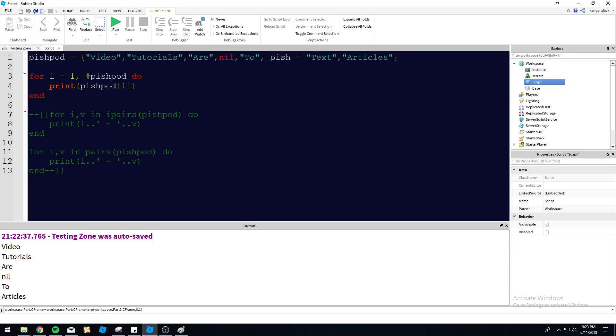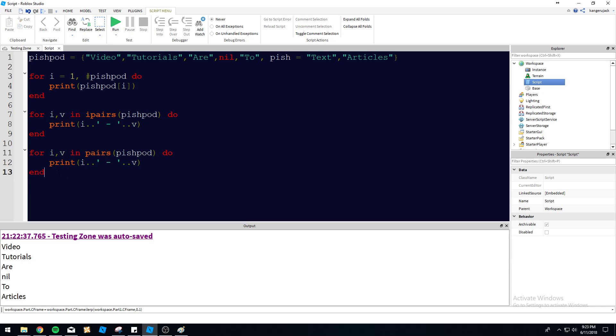So that's basically the difference between the three loops here. But for loops, for tables iteration, you're going to want to iterate through with iPairs. I think that's about it. iPairs, pairs. Yeah, I think that's about it.